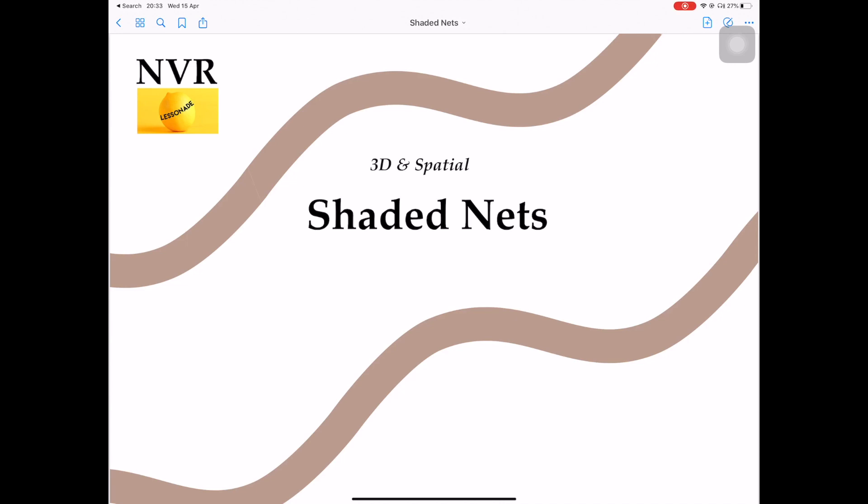Hey guys, welcome back to my channel. This is lesson 8 and today we're going to look at shader nets.